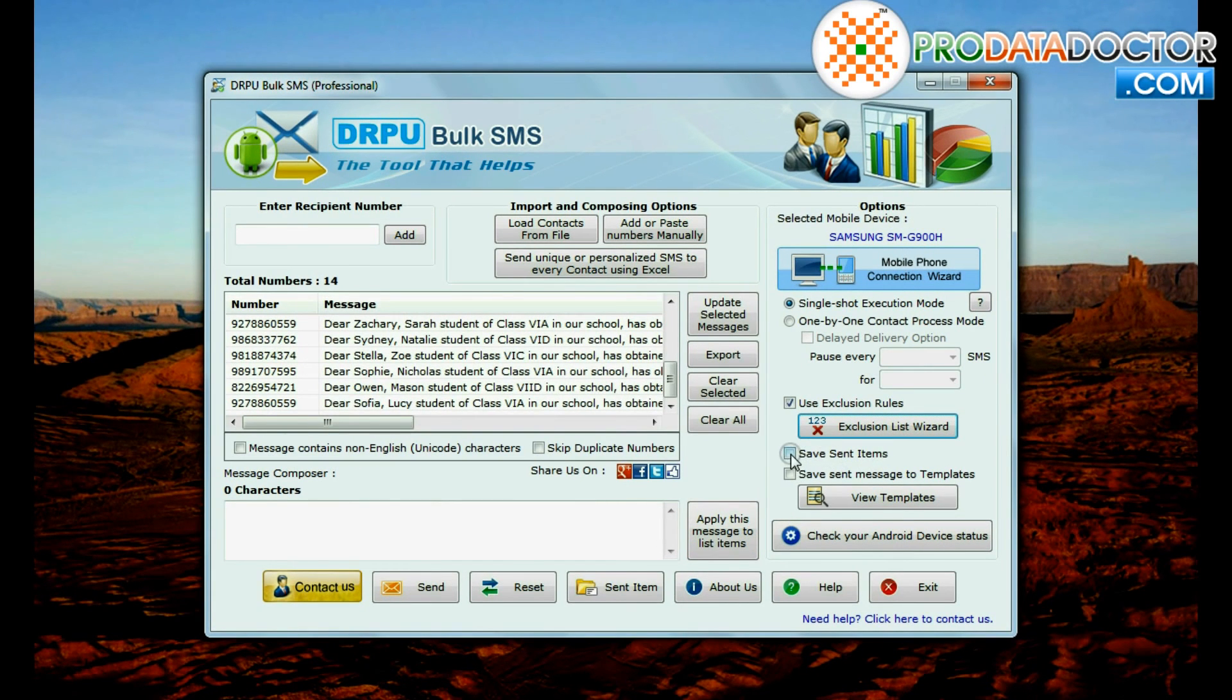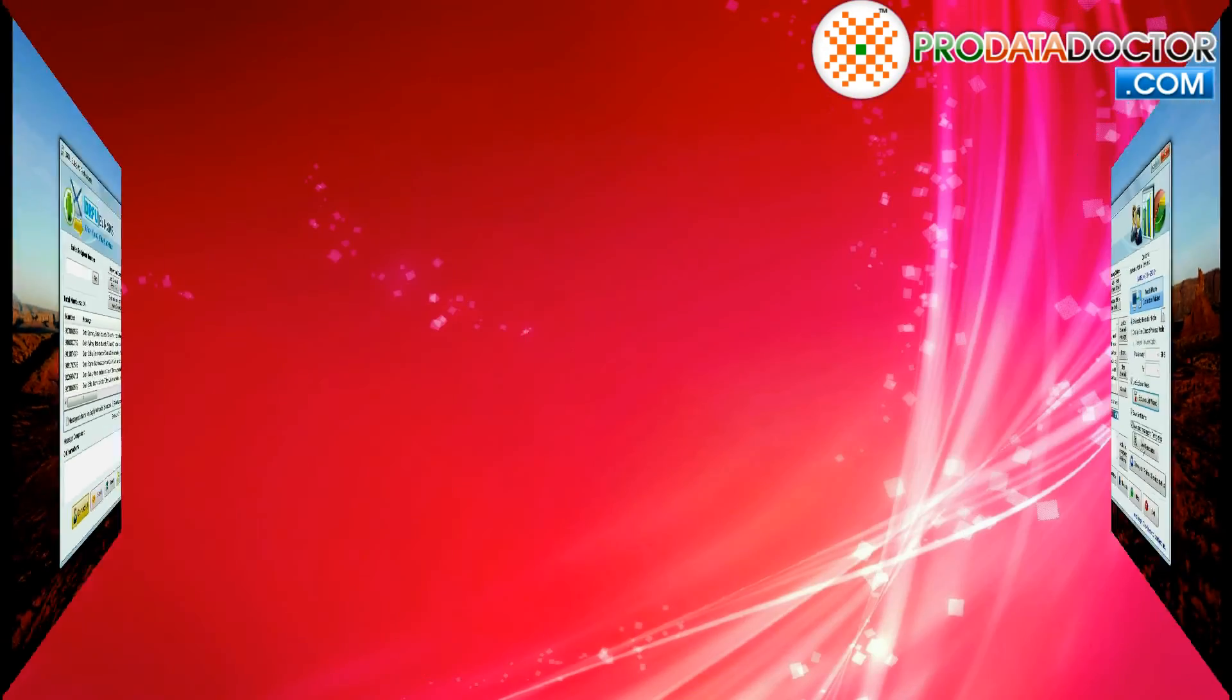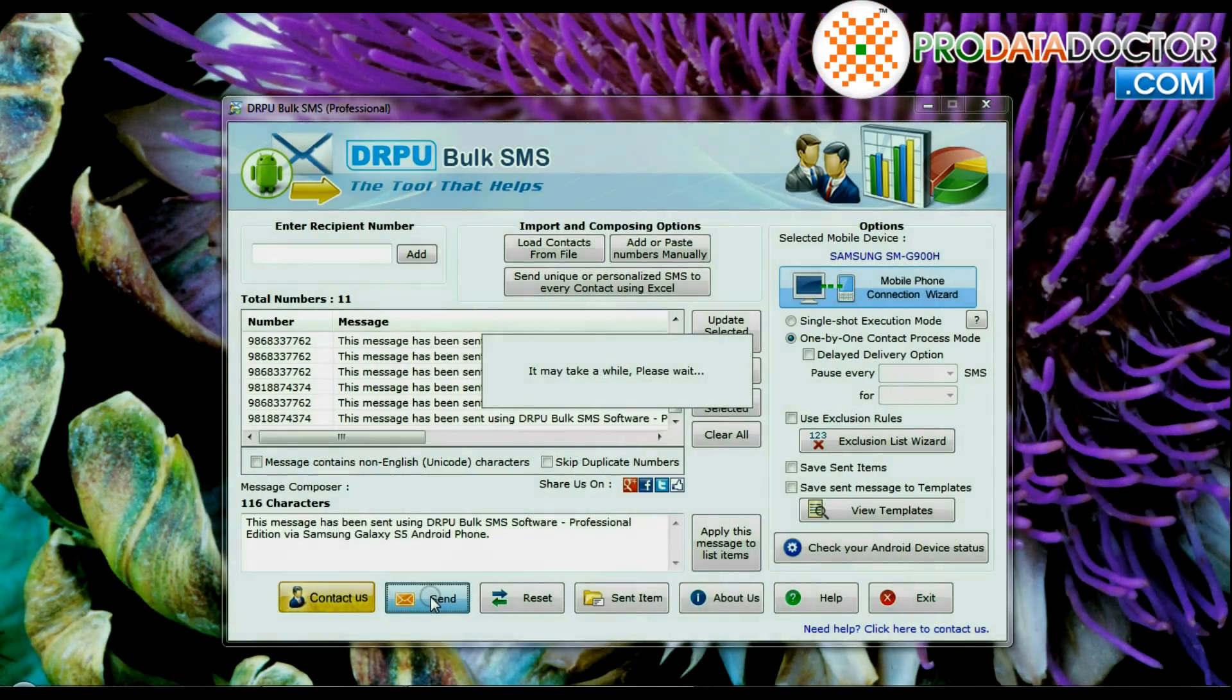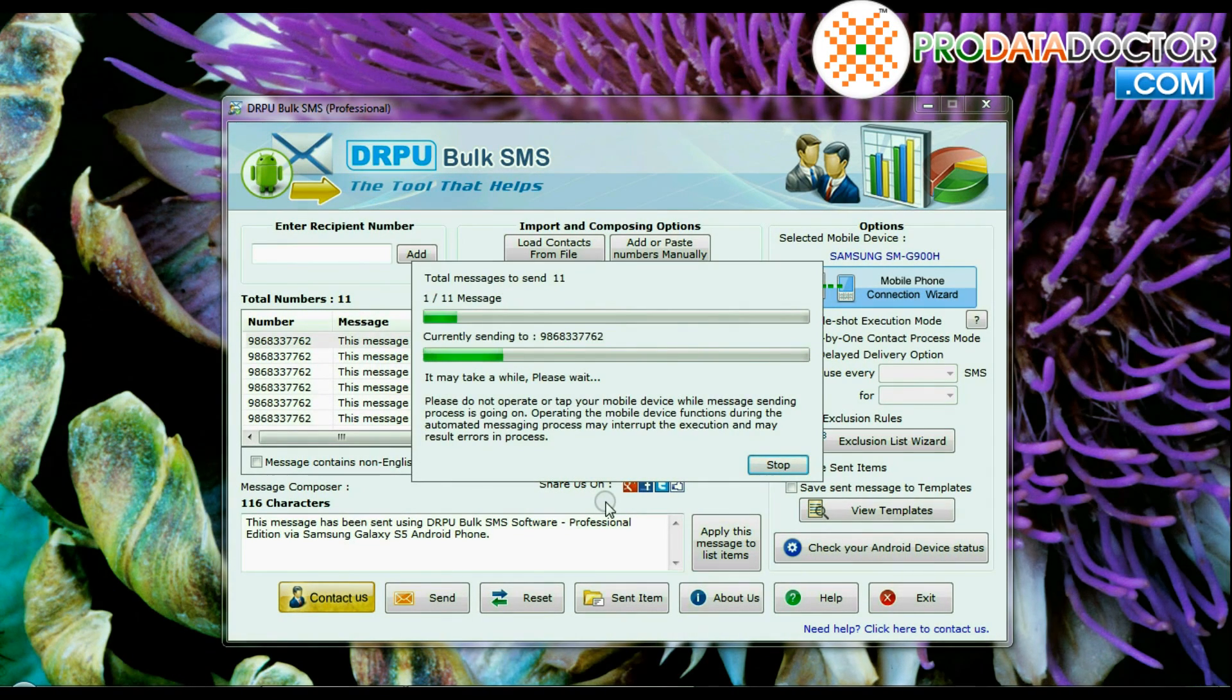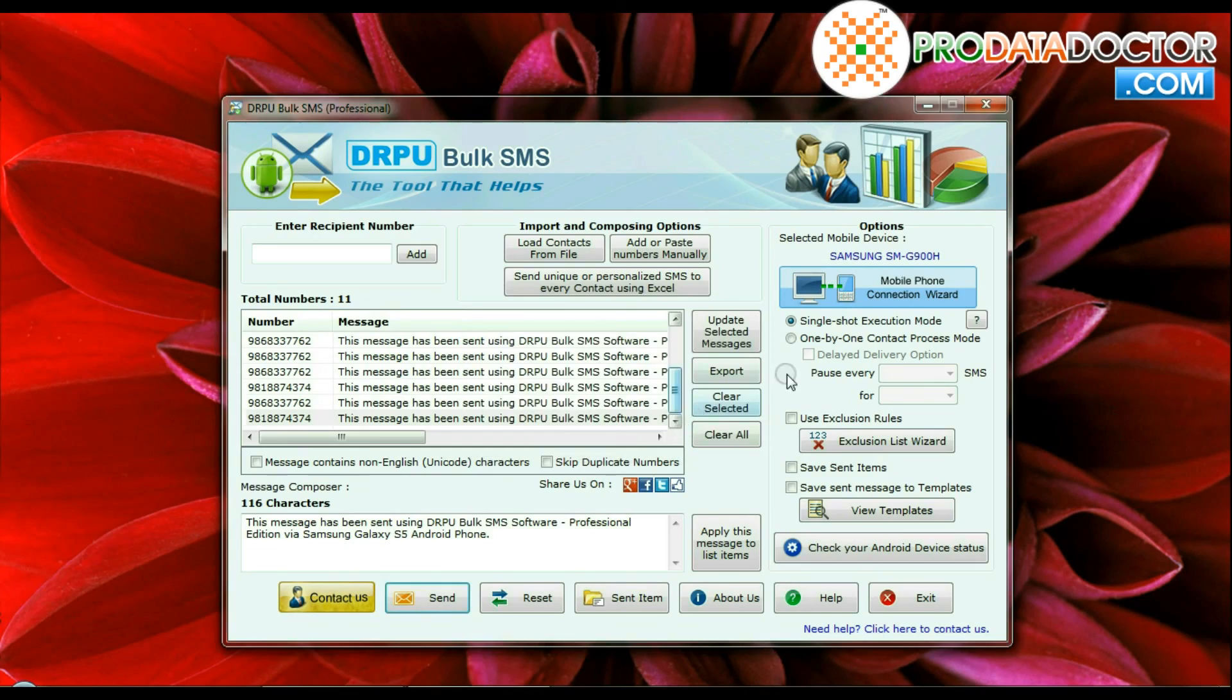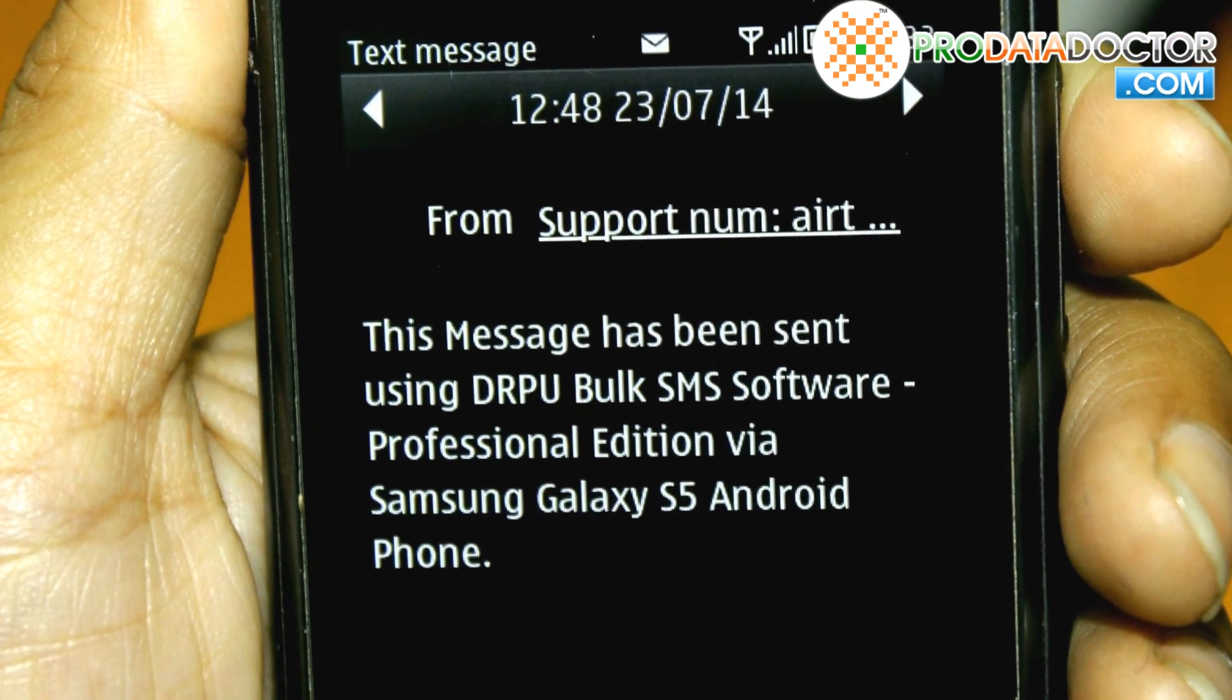You can save sent items or send messages to templates. Click on send button. Messages sending process completed. Messages received at recipient end.